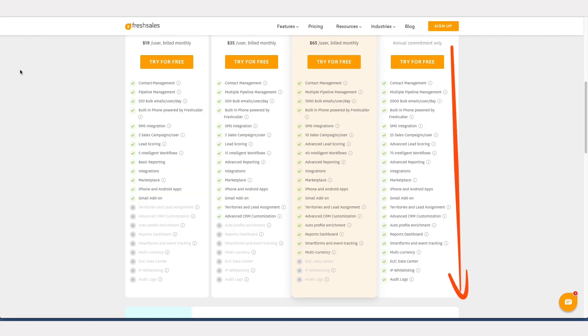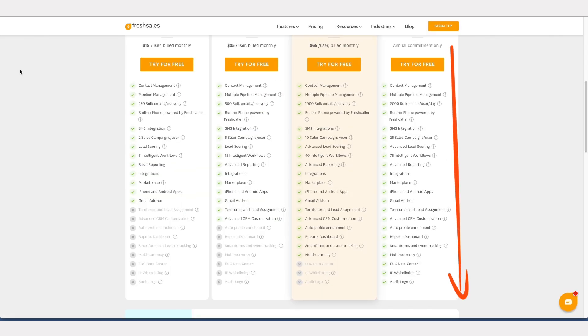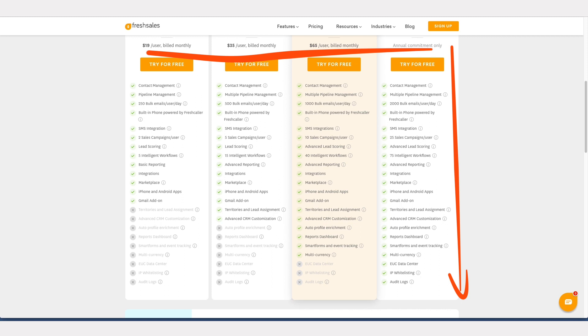Fresh Sales has more features than most CRM solutions in its price range, but the per-user pricing structure may be costly for large businesses with advanced CRM needs.